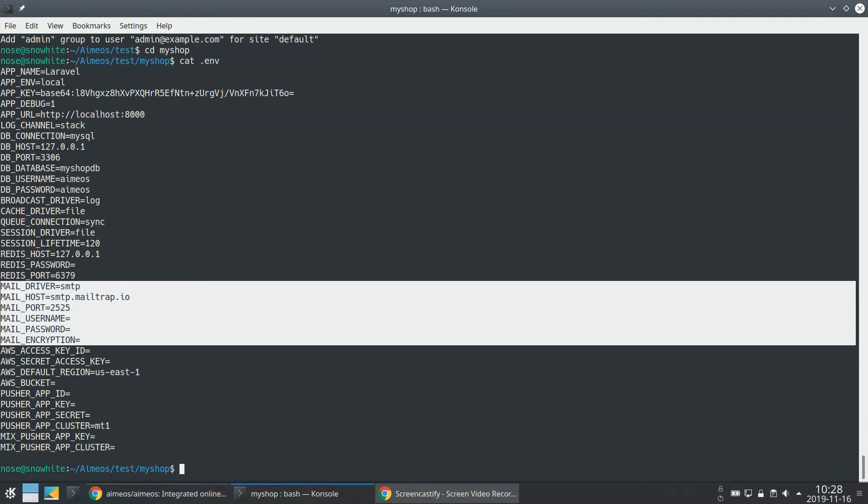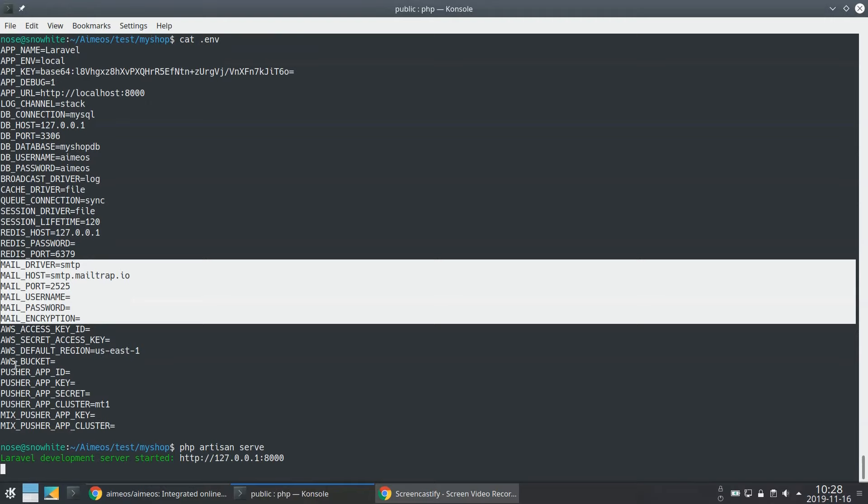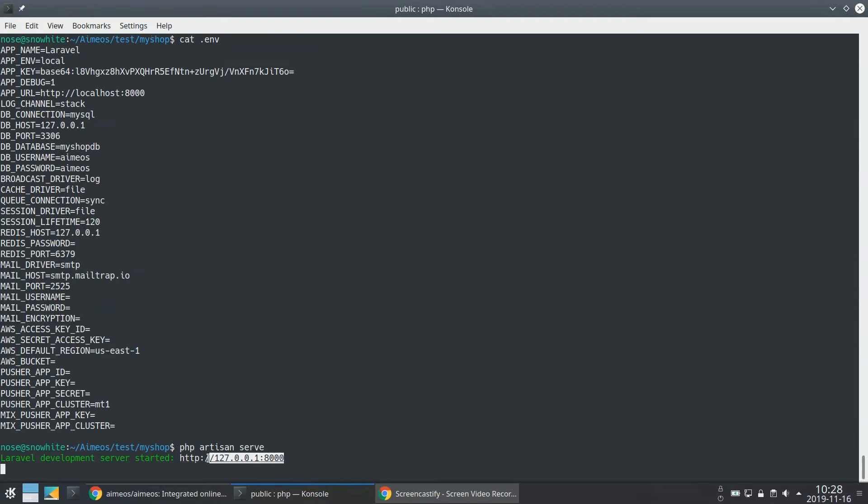PHP has an integrated web server which you can start by entering php artisan serve. Your shop is now available at 127.0.0.1 port 8000.